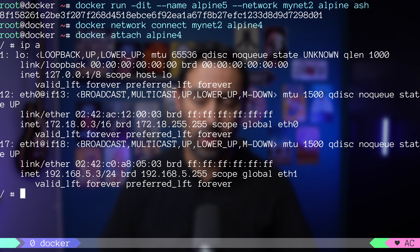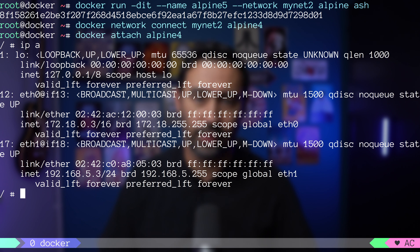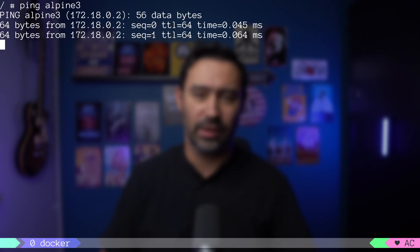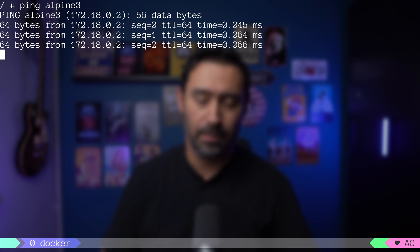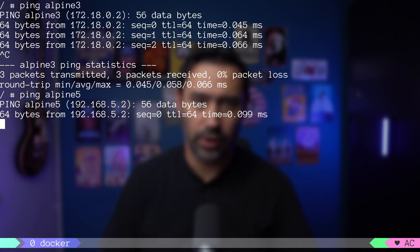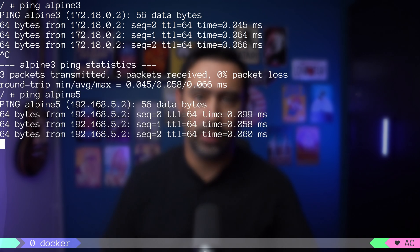It has two network interfaces, one in each network. Moreover, you can use DNS name for both networks. Let me ping Alpine3 container that's in MyNet, and ping Alpine5 container that's in MyNet2.